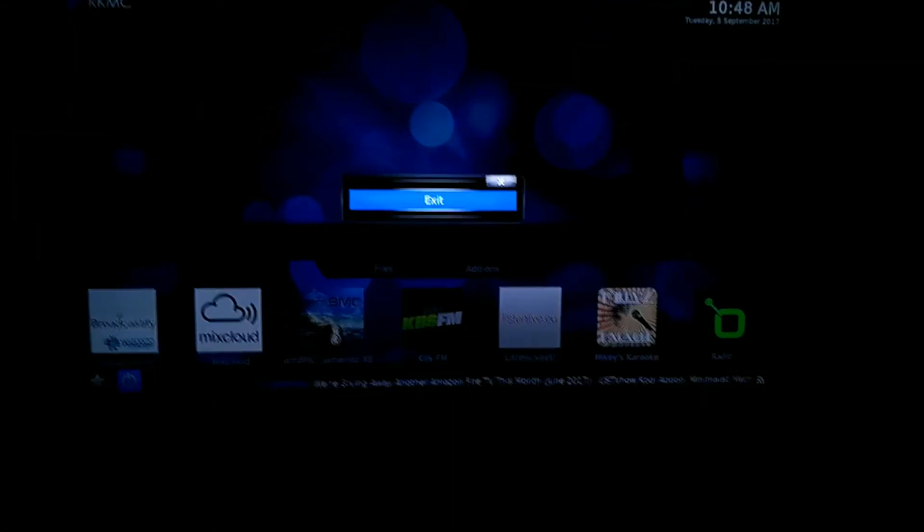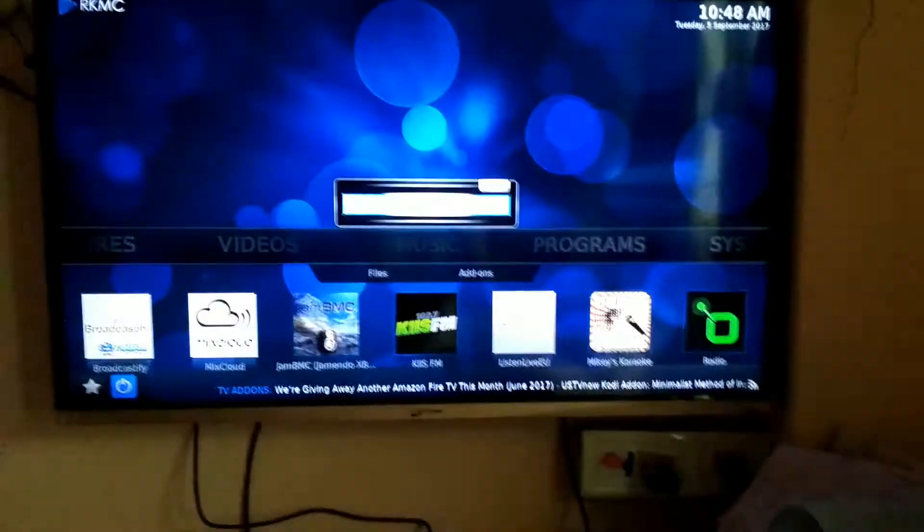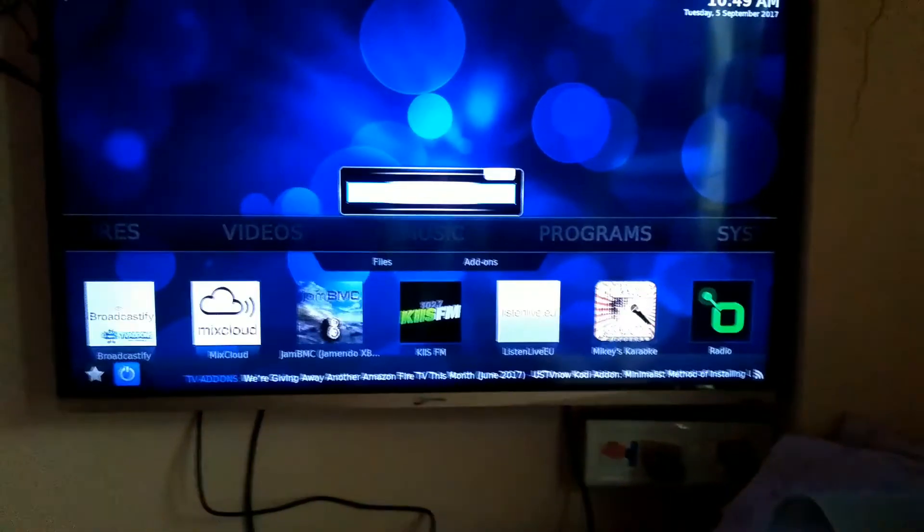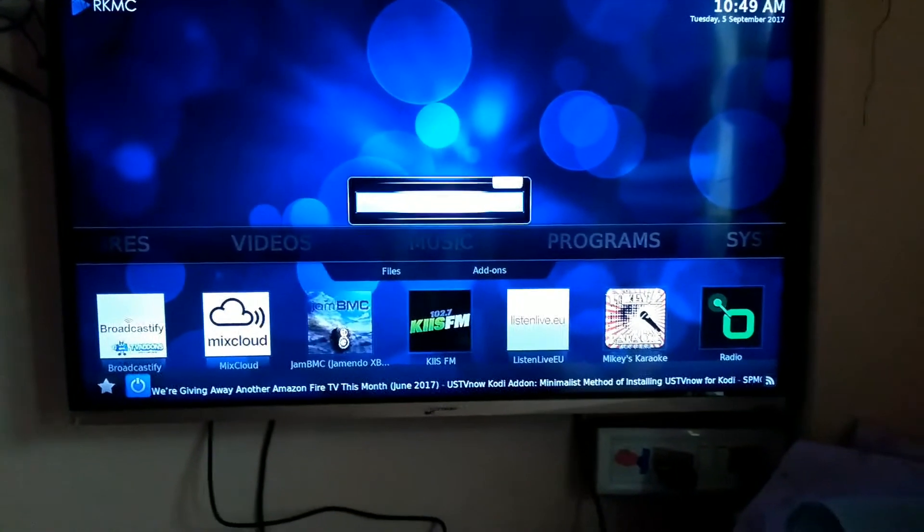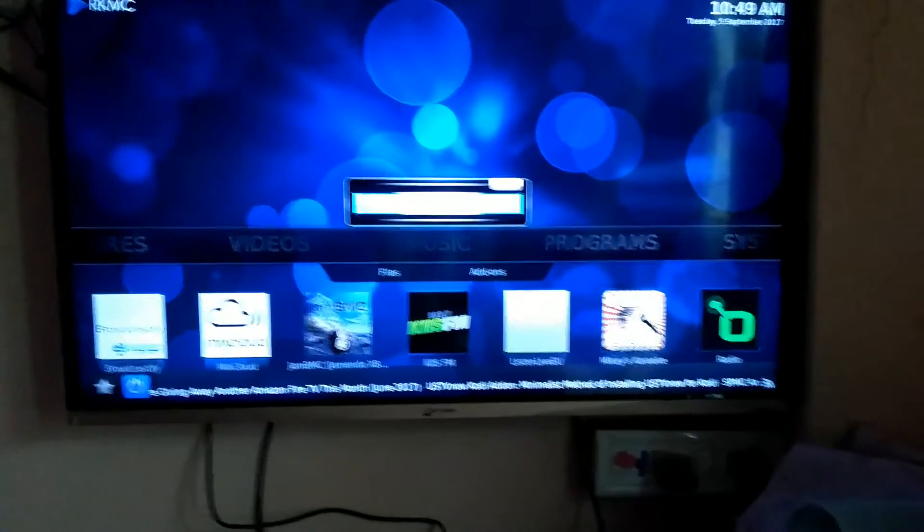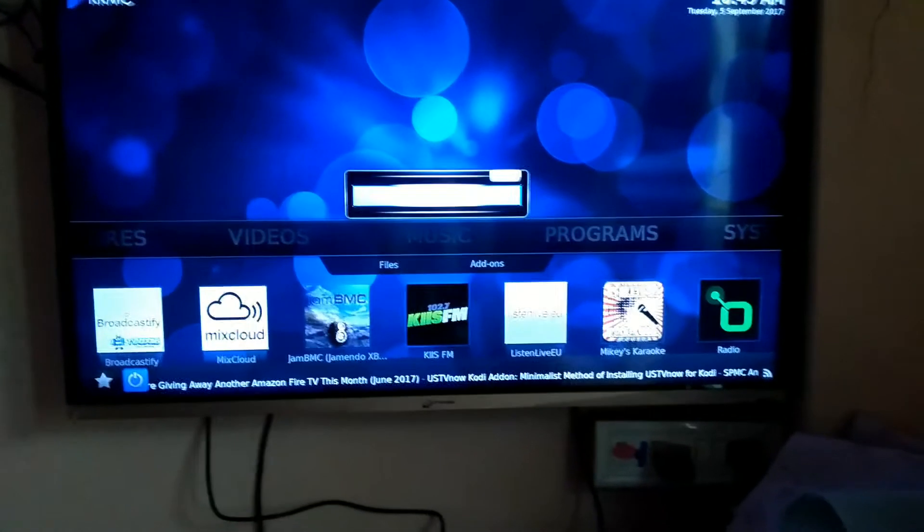So that's the exit button. Absolutely nothing happens, it just gets stuck on this particular screen.